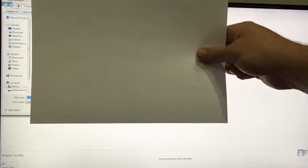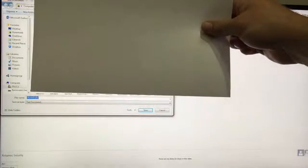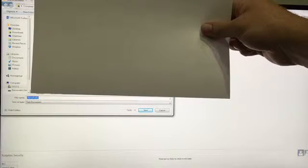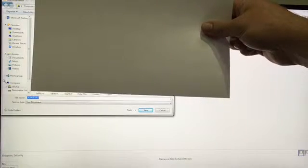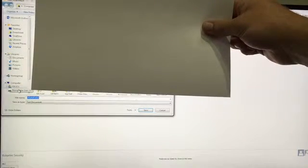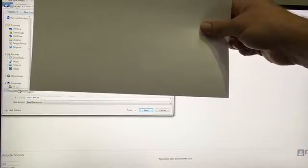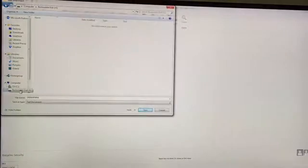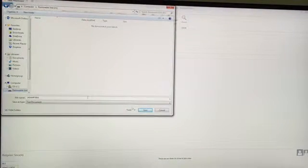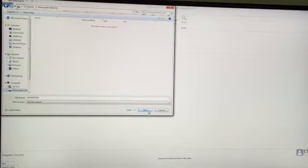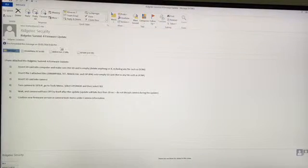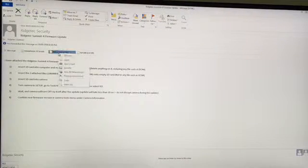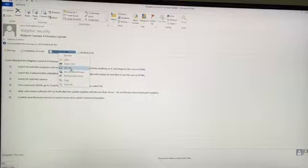But on the side here you can see where we have the DRAMPERA folder and we're going to go down and select the removable disk and we're going to save that DRAMPERA file onto the SD card directly.